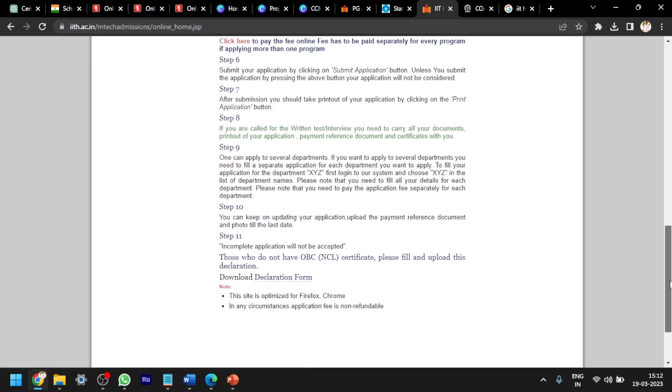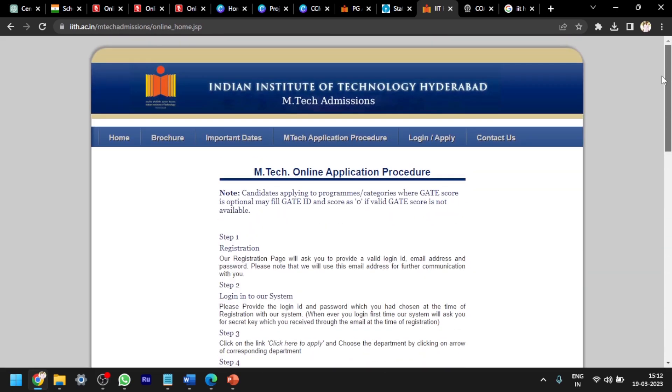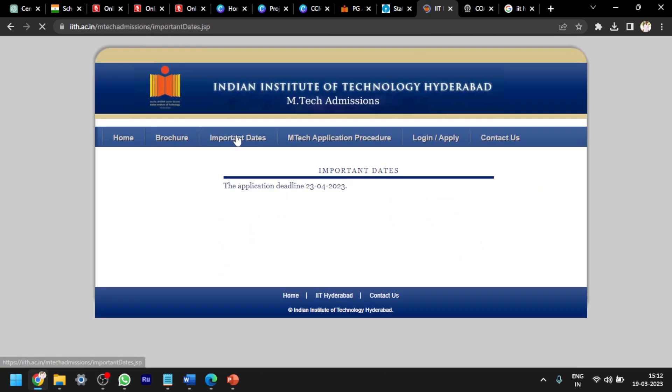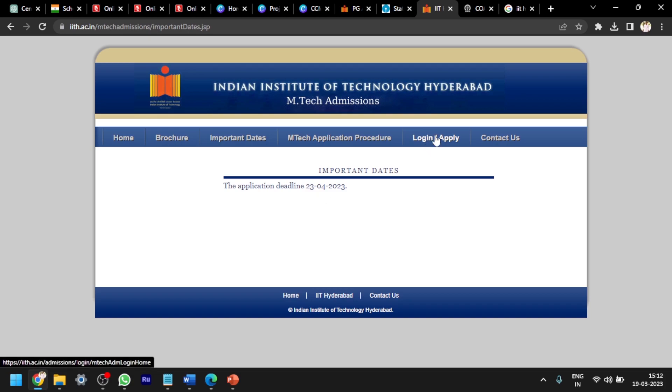Coming to the important dates, the application deadline is 23rd April 2023. Remember this date. This is the last date to register in the IIT Hyderabad website for M.Tech application.